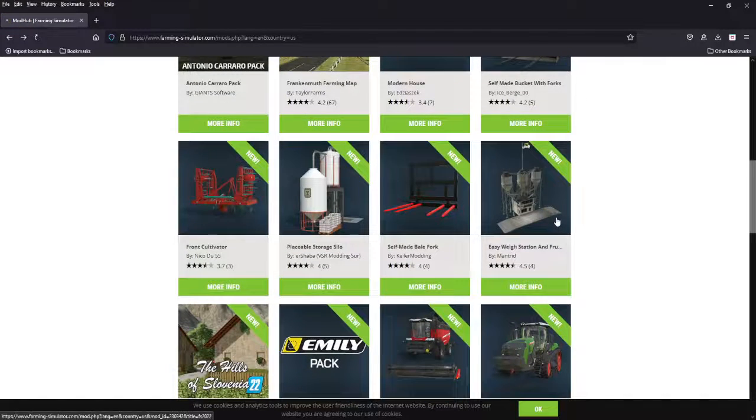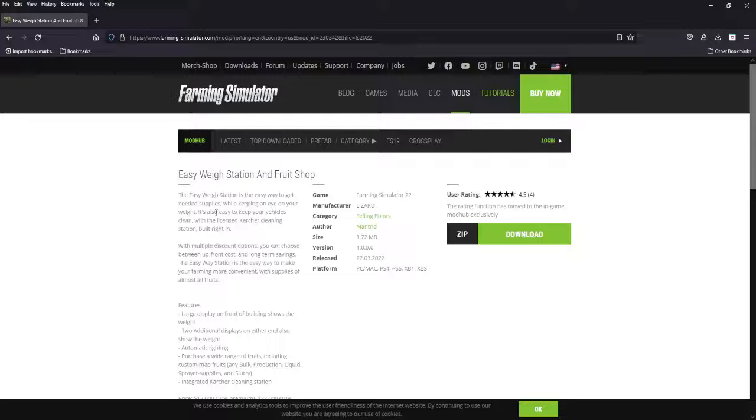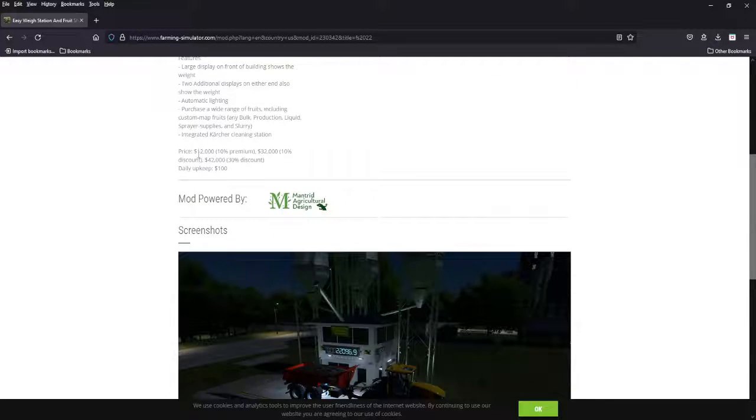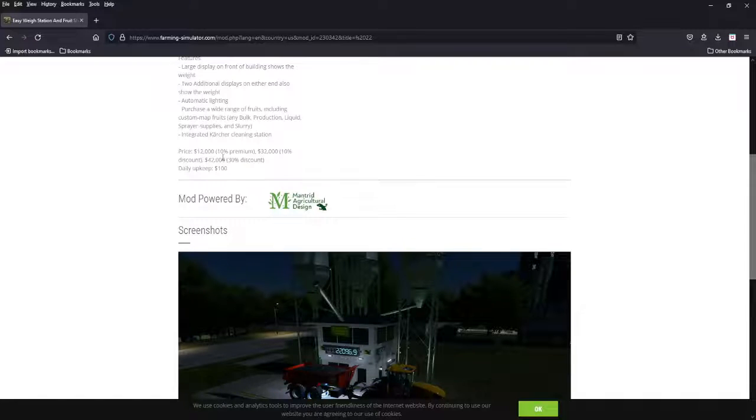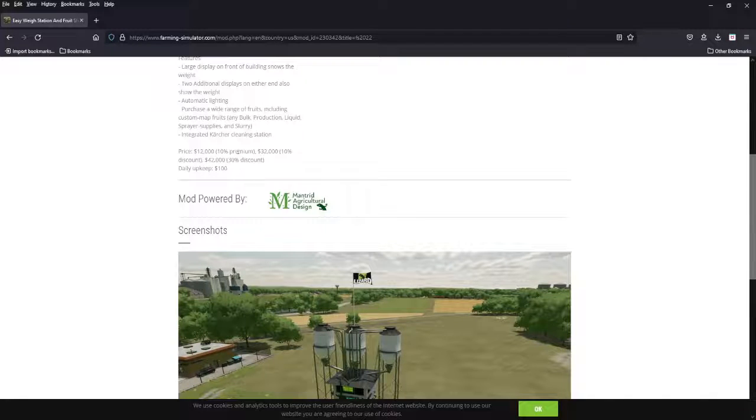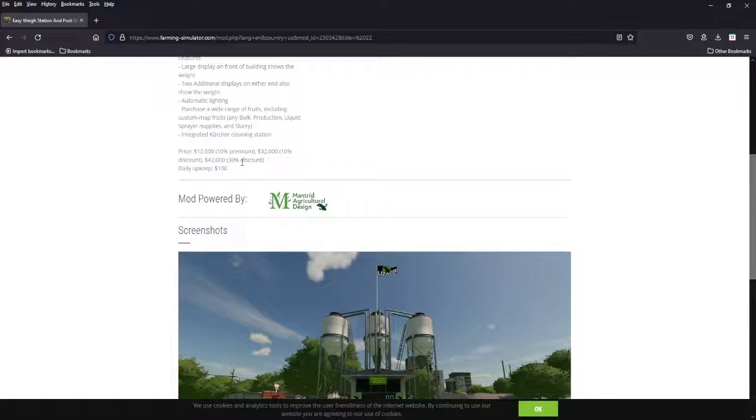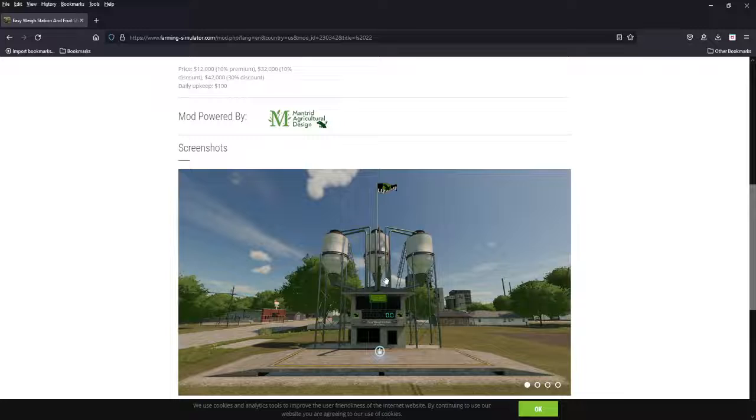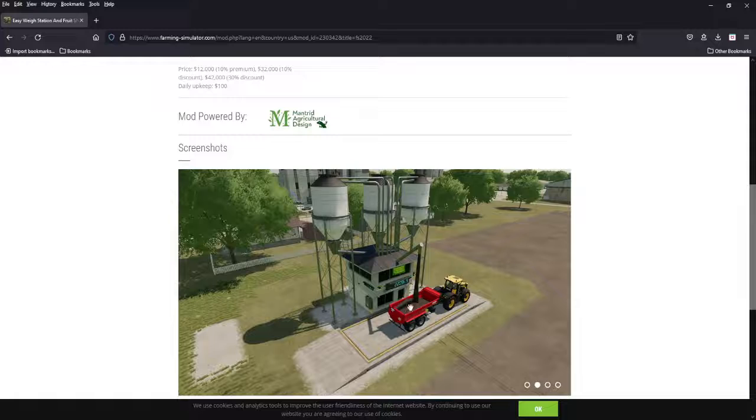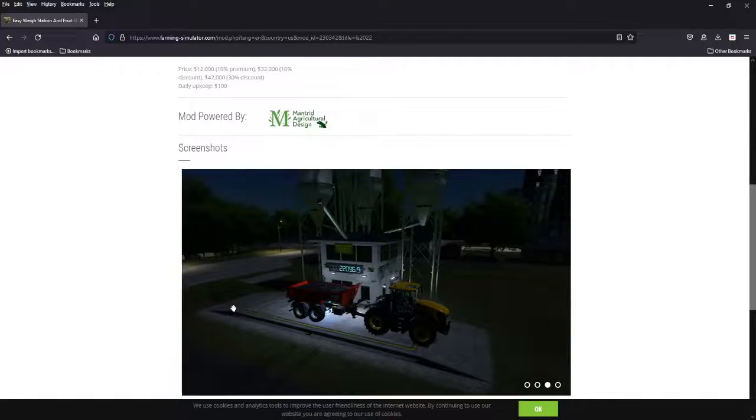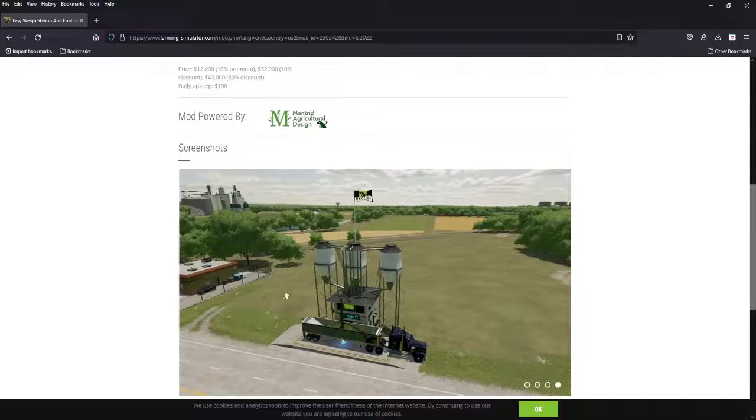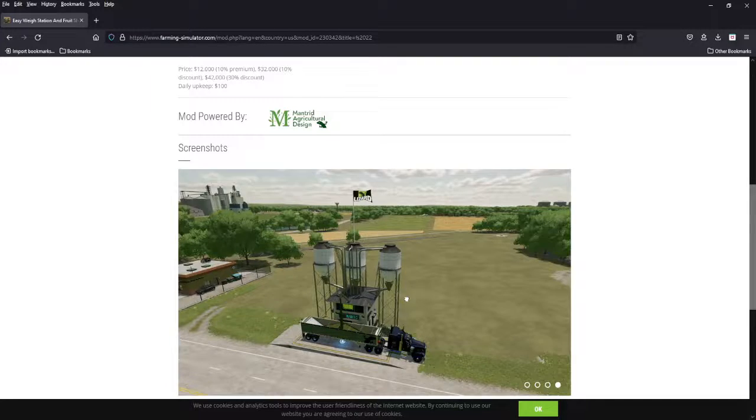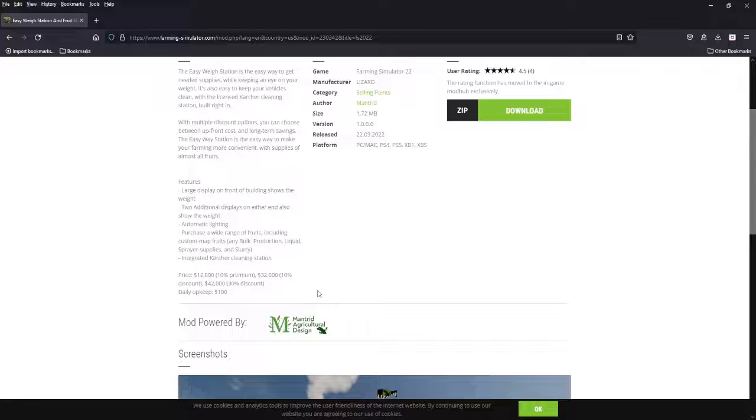Next we got the Easy Way station and fruit shop. This one I am a fan of. So it's an Easy Way station, get needed supplies while also keep an eye on weight. It's also got a vehicle cleaning station, the Karcher. Interesting thing on this is down here you can spend 12,000 at the beginning, 32,000, or 42,000. If you go to the low end, the initial upfront cost, you pay 10% more for your products. If you go the 42, the high upfront cost, you get a 30% discount on your products. So short term or long term. Beautiful scales, big huge numbers on those scales, multiple points. Buy everything and weigh and clean. I think this is great. It looks amazing. If weights mean anything, this is the thing I want to get. Mantra and Agricultural Design, well done. All platforms.